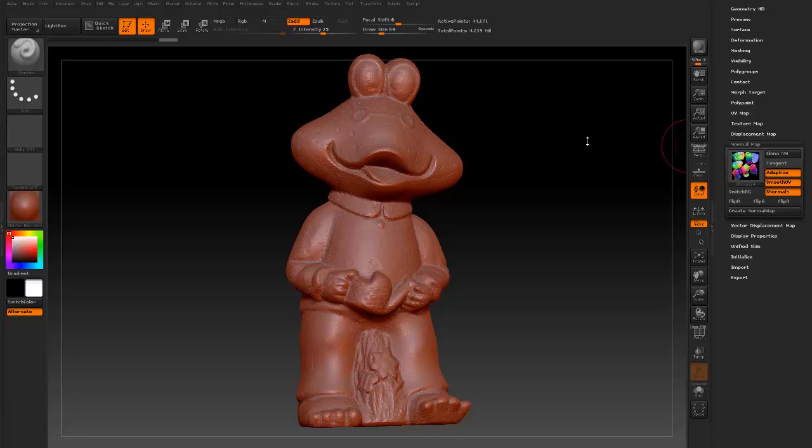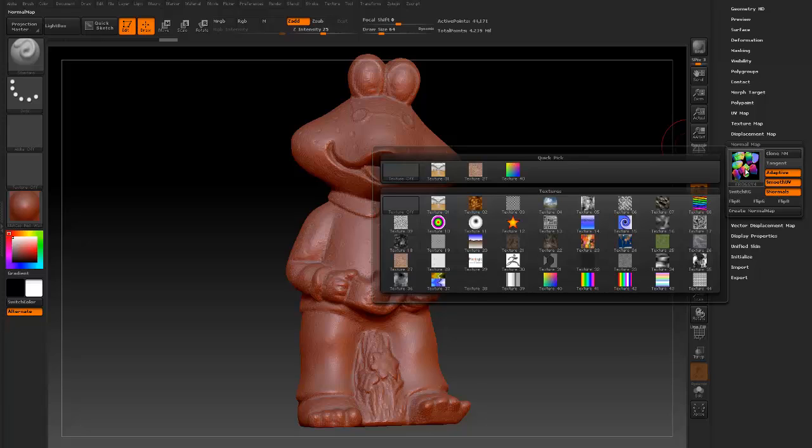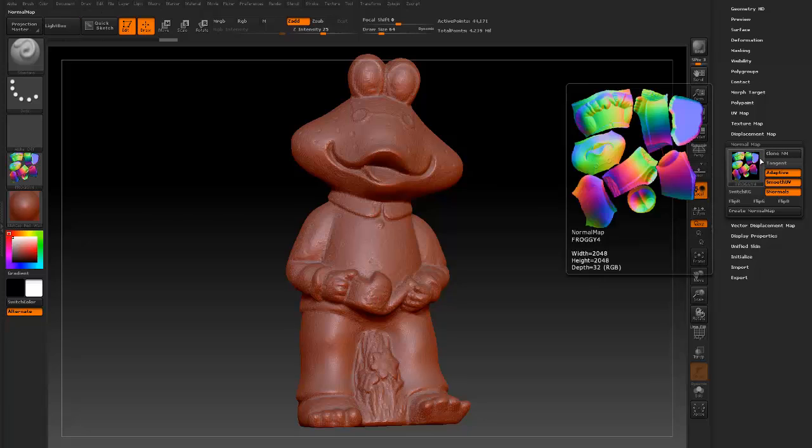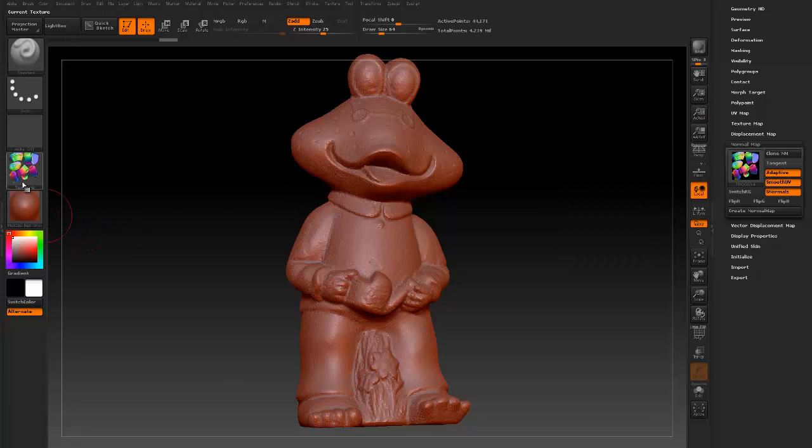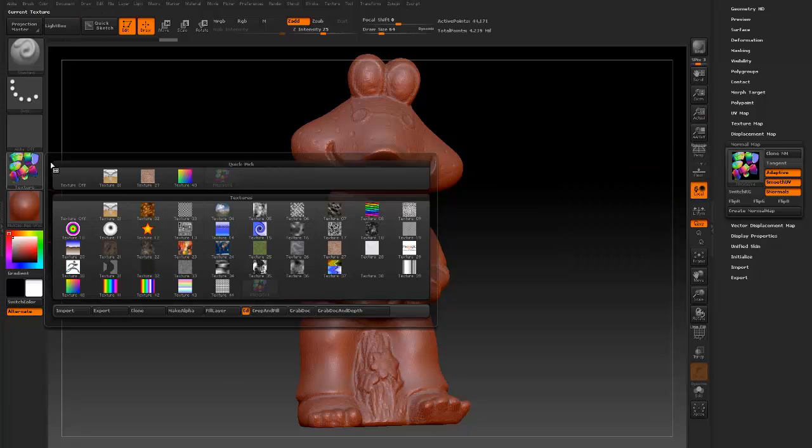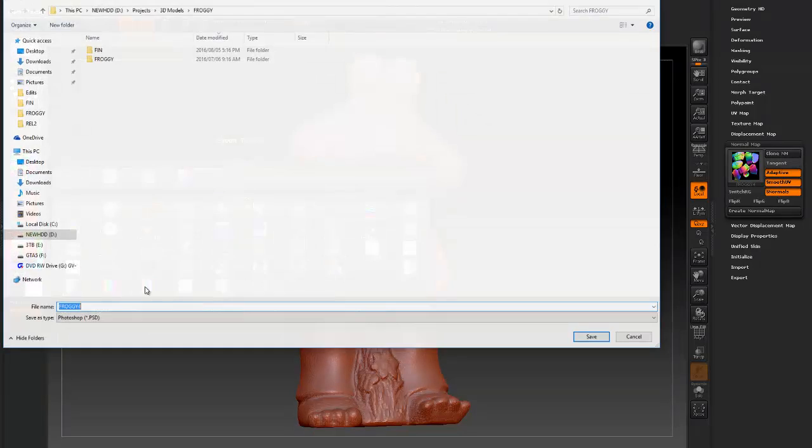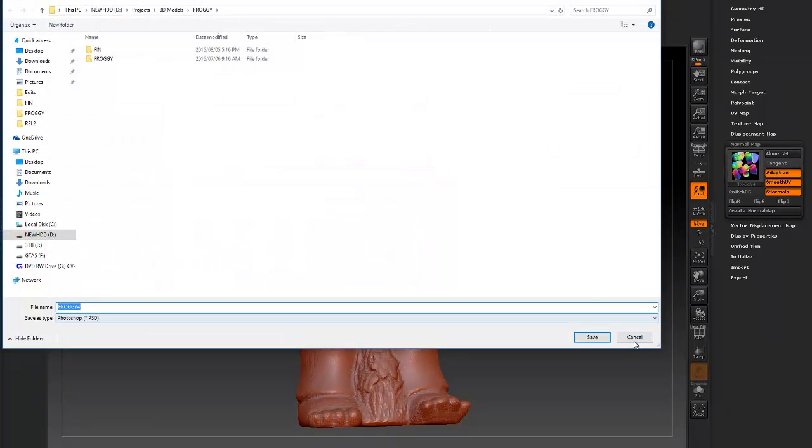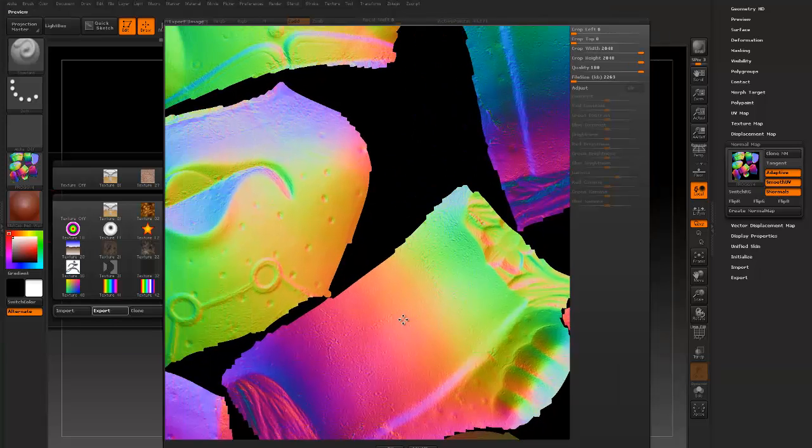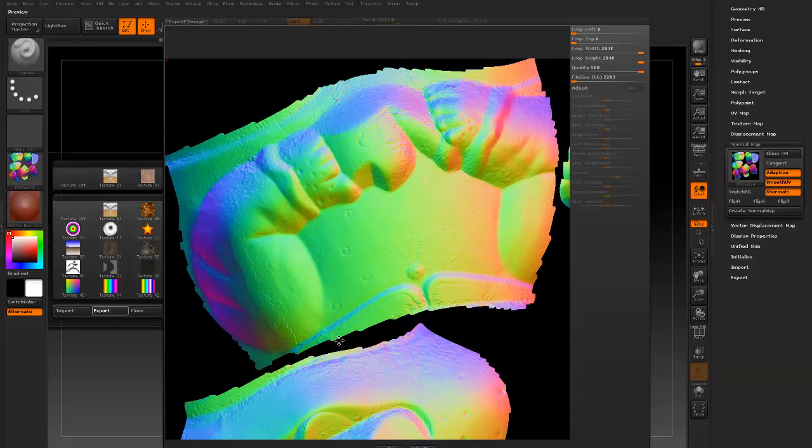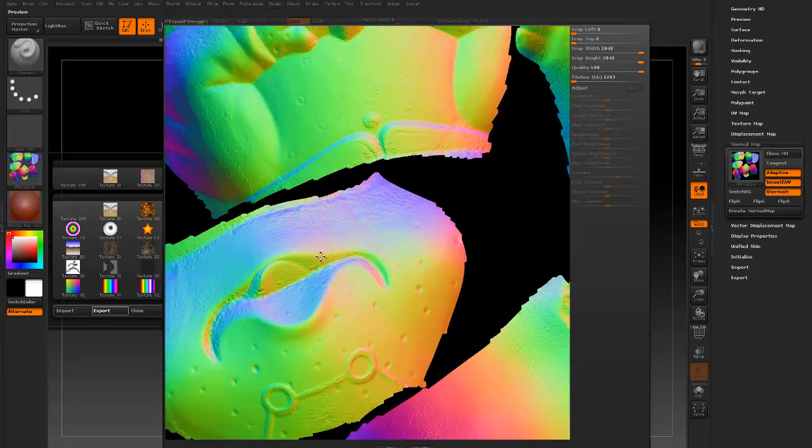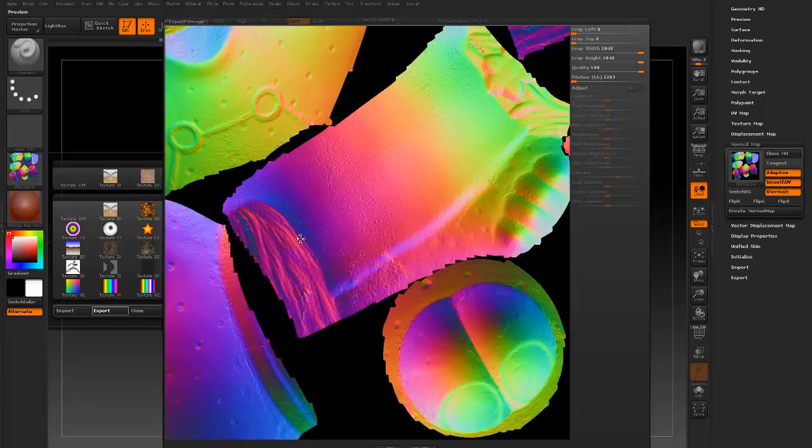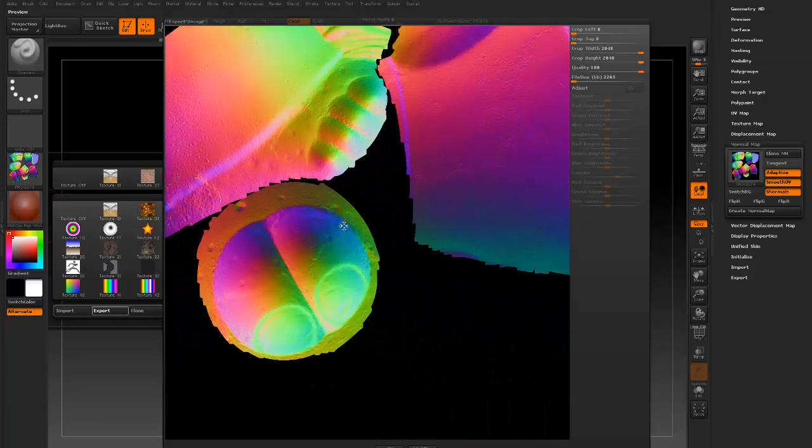This will take the usual amount of time to create a normal map. But as you can see the normal map is a little bit different. So let us export that. Export. As you can see it is much more colourful than a usual normal map.